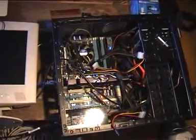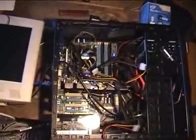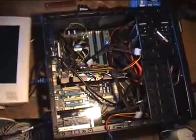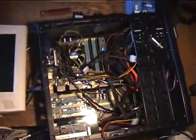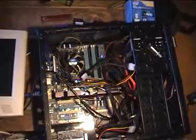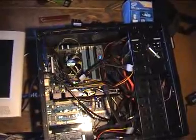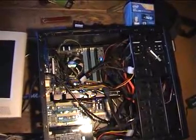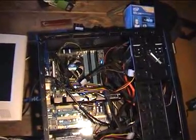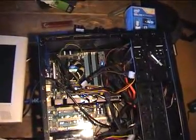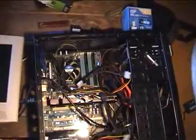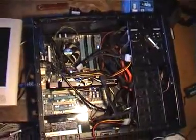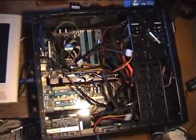The board, which doesn't work, is a GA-P55UD6 from Gigabyte.